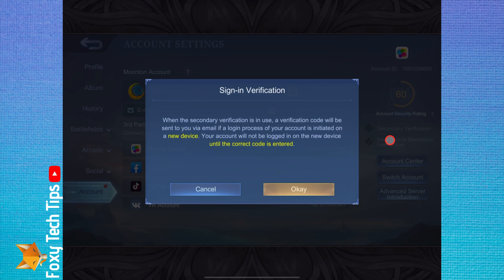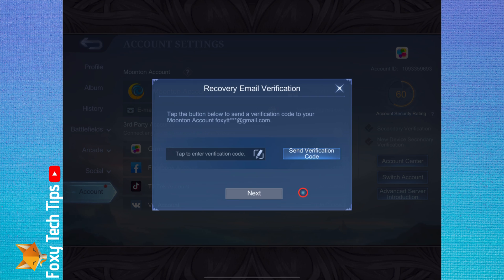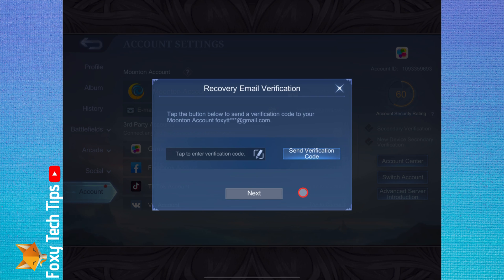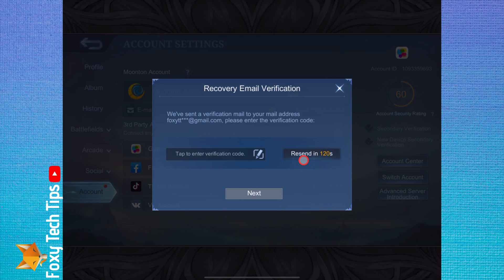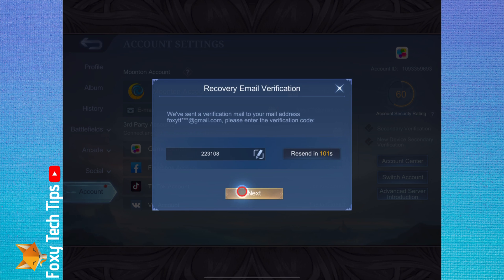This will send a security code to your email whenever you log in on a new device. Tap send verification code, then enter the code you receive in your email here and tap next. New device verification is now set up too.